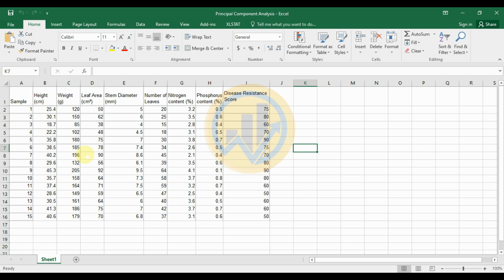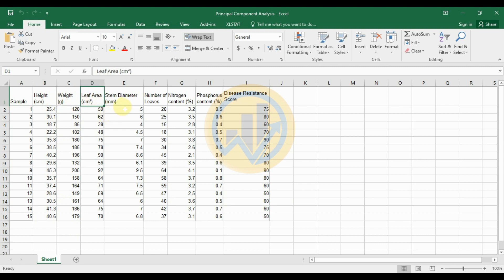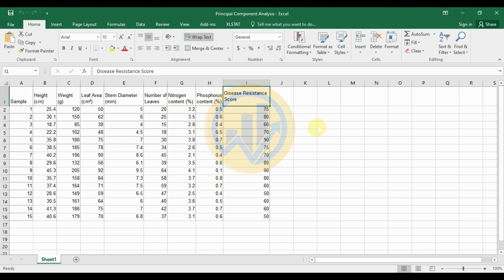The dataset is from plant biology. We have a total of 15 samples and 8 variables: plant height, plant weight, leaf area, stem diameter, number of leaves, nitrogen content, phosphorus content, and disease resistance score — 8 variables in total.